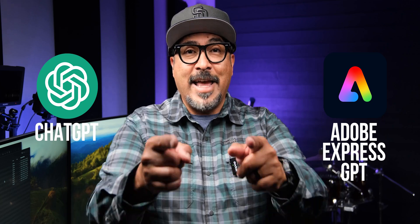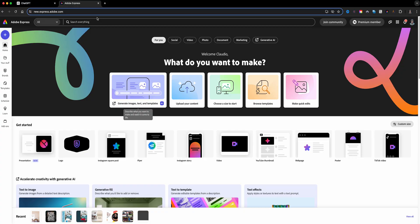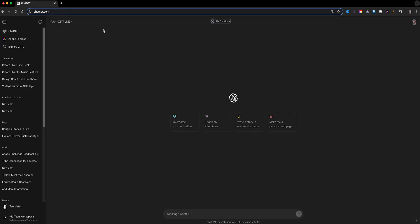So let's go ahead and dive right in. You're seeing the home screen of Adobe Express, but we're actually not going to be using that to start off today. I'm going to go ahead and close that.